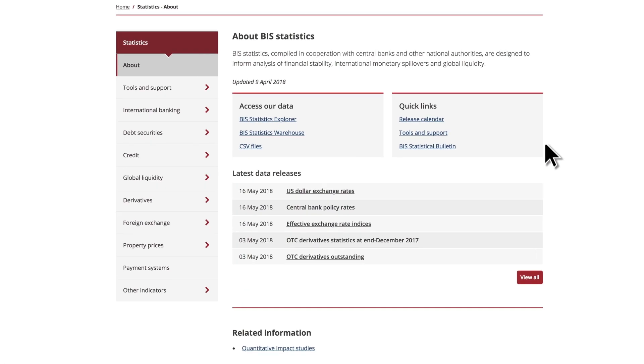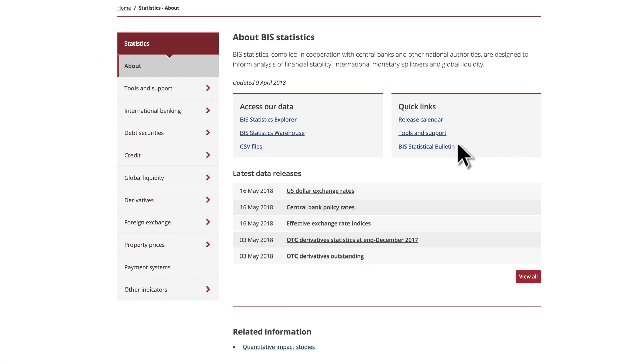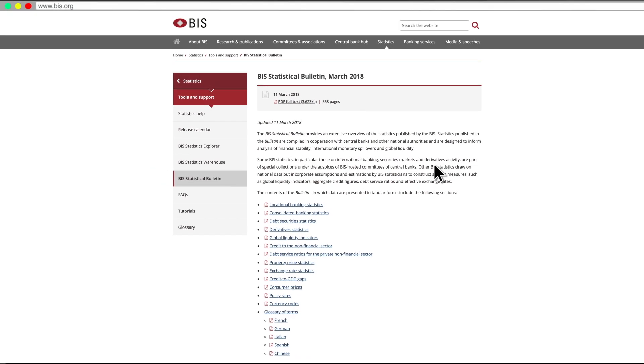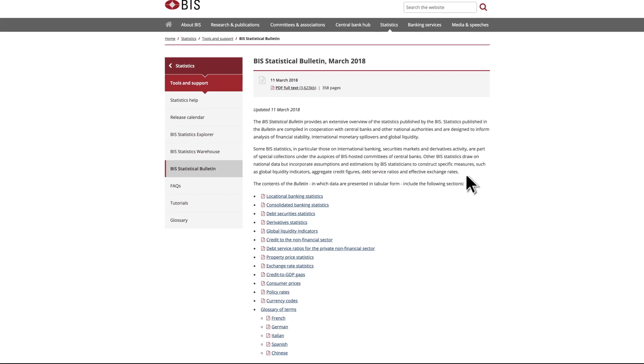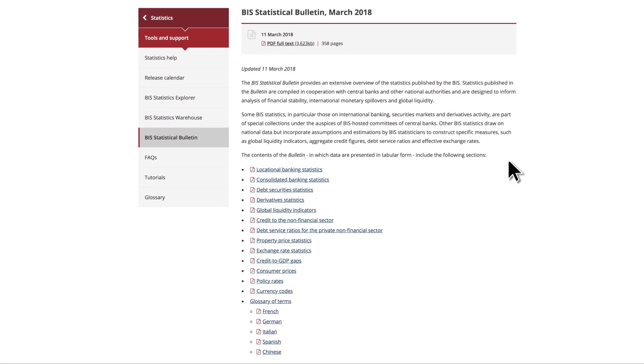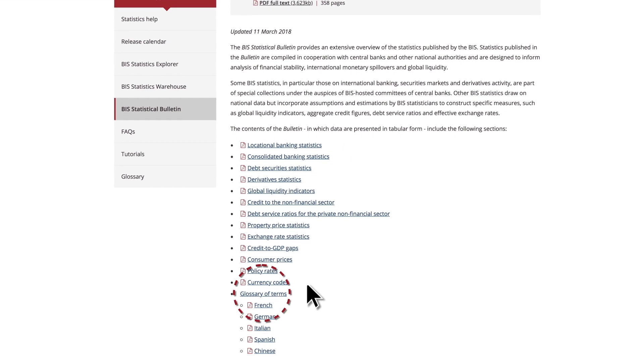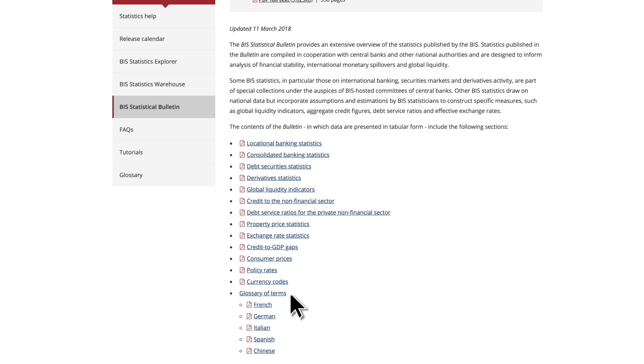The third path to our stats is the Statistical Bulletin with snapshots of the most recent data in easy-to-print tables. A multilingual glossary offers definitions of key statistical terms.